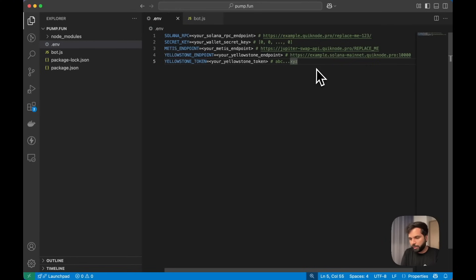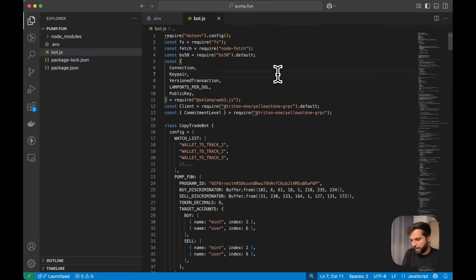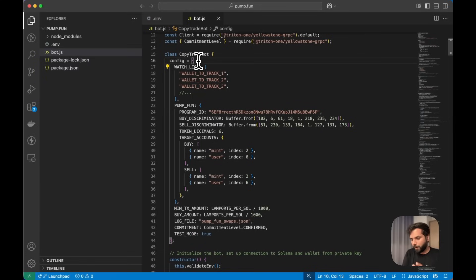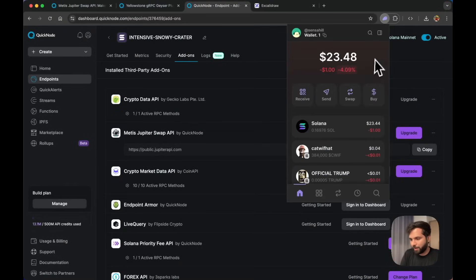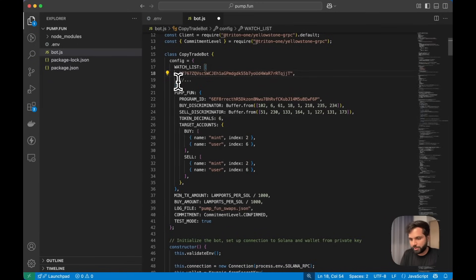Once you have all the environment variables set in the environment file, let's look at the actual code. We are importing all the necessary libraries and modules, then starting a class called CryptoTradeBot. Inside it we have a config for our events tracker with a watchlist and a Pump.fun config. In the watchlist you can add whale wallet addresses or any wallet address you want to track trades for — you can add as many wallets as you want.